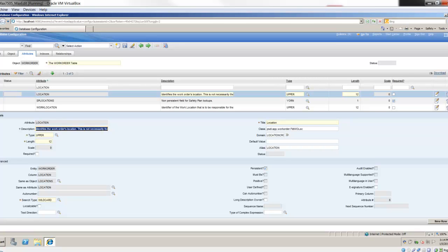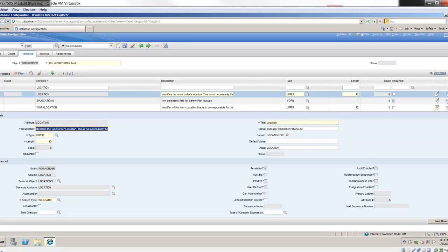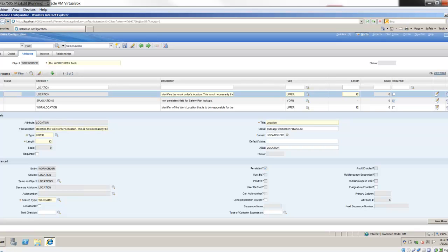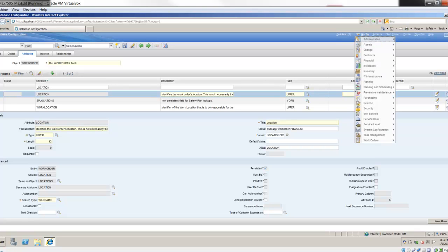If you're creating a brand new object and setting up an object maybe for a custom transaction table or any other type data, and you're referencing locations, assets, companies, and so forth, you would want to make sure that you set up that same as object and same as attribute for the attributes that match those.